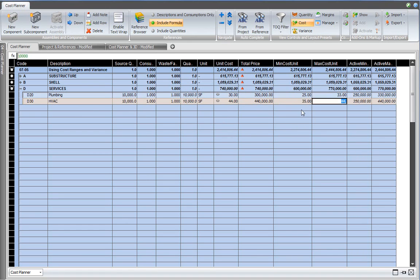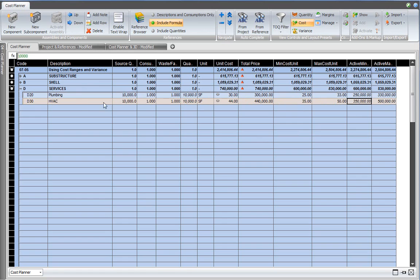Then I would like to work with a minimum cost per unit of 35 and a maximum of 50. And again, price range is calculated. It's between 350,000 and 500,000. Also the total number adds up to the level above. So 830,000 is the total for both plumbing and HVAC. And 600,000 is the minimum for that assembly.